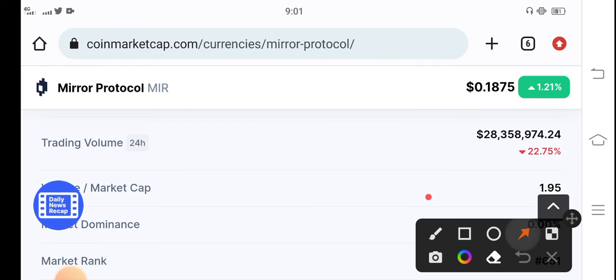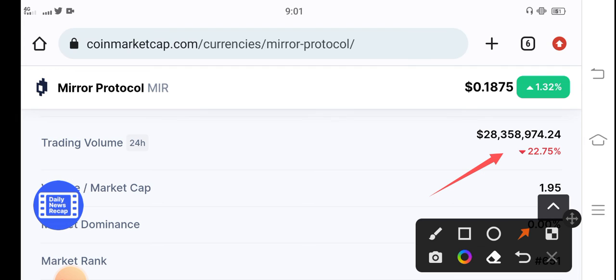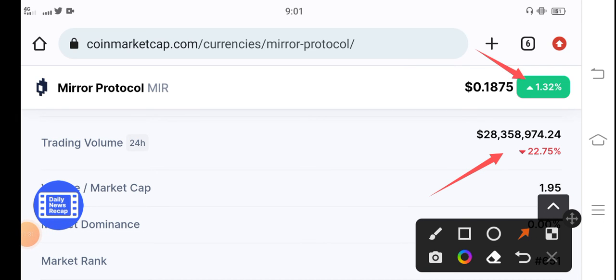Now you can see the trading volume of Mirror Protocol is still negative because previously it had a very big dump. That's why it's still negative, but now it started positive changes. So I believe that very soon in the upcoming few hours this trading volume will convert into positive changes.